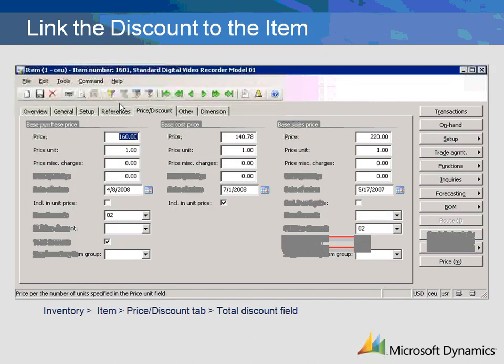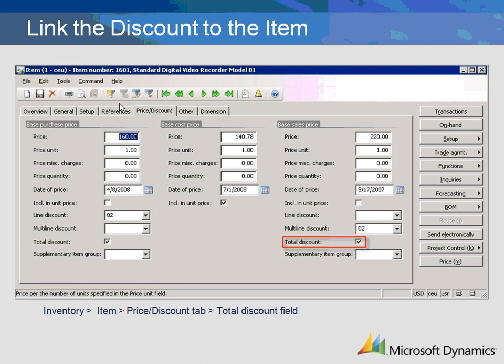Each item that is included or excluded from a total discount is identified on the item master form in the inventory management module. Go to the price discount tab and review the setting on the total discount field. The default setting is to include items for discount. Verify that all items are identified correctly — if the total discount box is checked, the item will be eligible for the total discount.